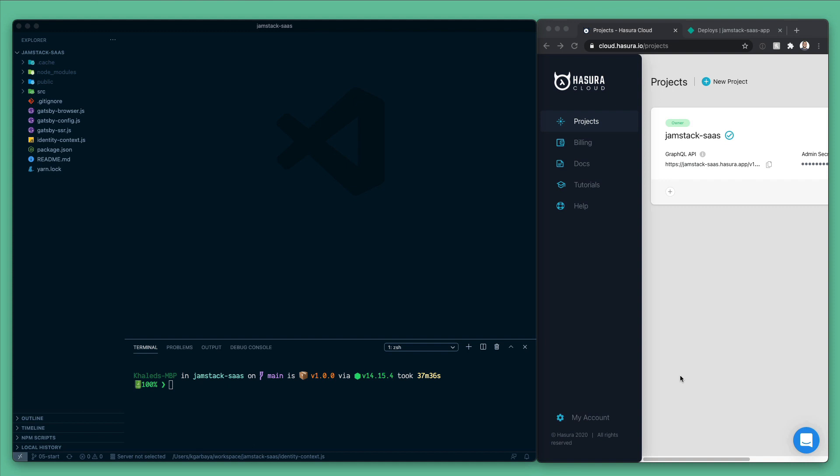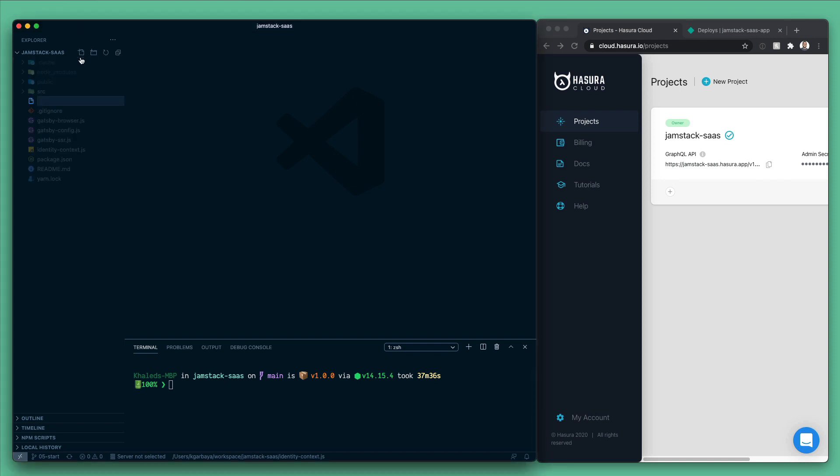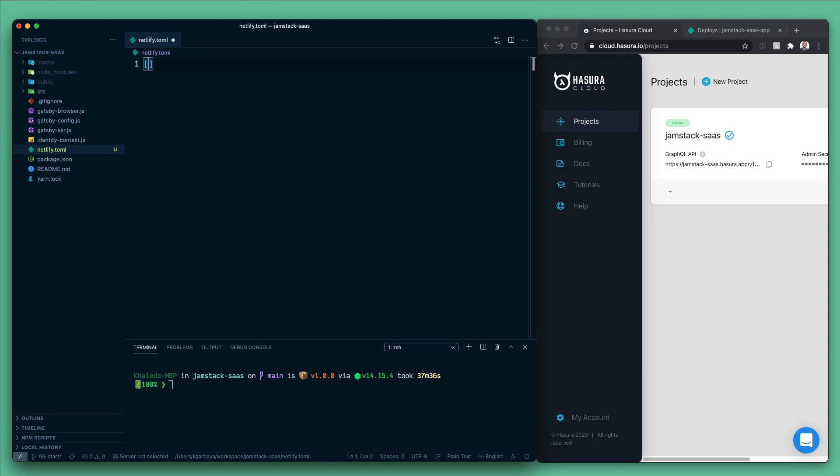So first step to do that is to tell Netlify where do we store our functions, and to do that we will need a netlify.toml file. So let's go to the root of the project and create a netlify.toml file.